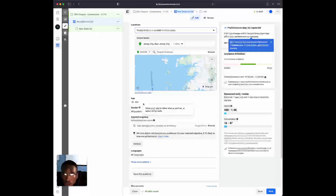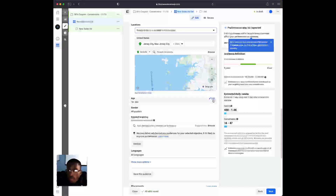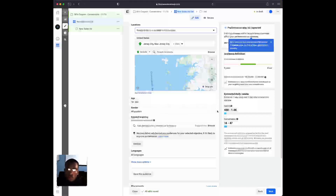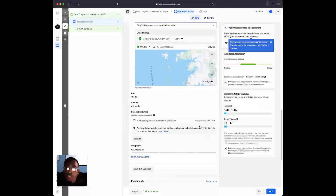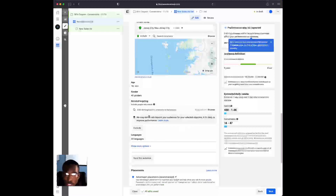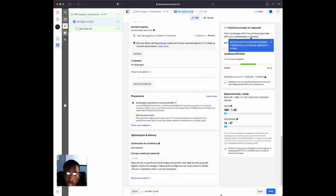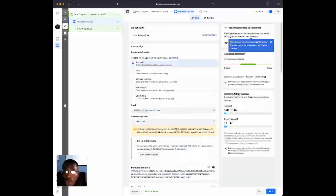We have our 25-mile radius set. We're going to leave the age alone and the gender alone, unless your business has a clear age range or is targeted specifically to one gender — in that case you can modify those. For detail targeting, we're going to leave this absolutely blank. For placements, we're going to use Advantage+ Placements. That's all we need to do here.